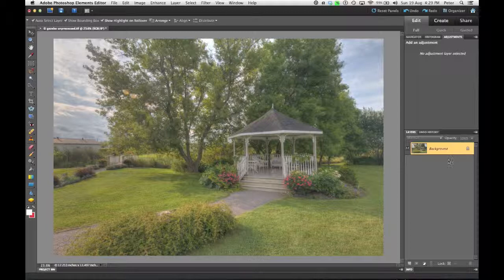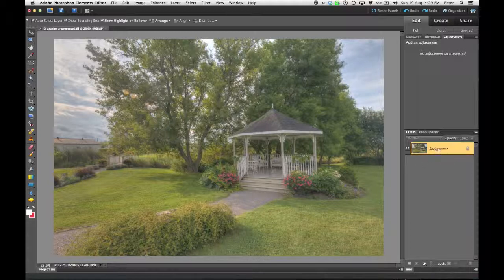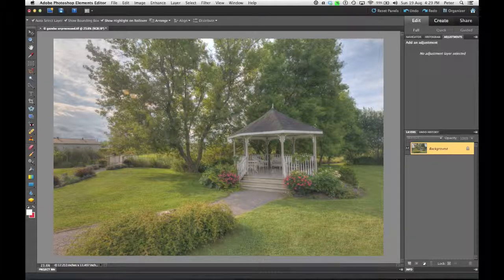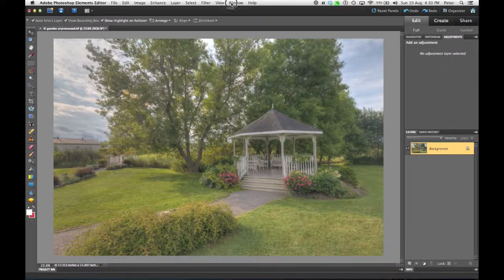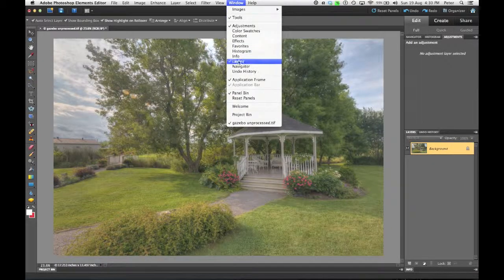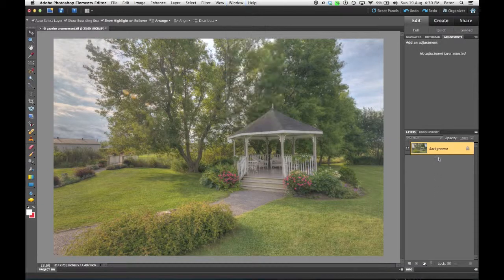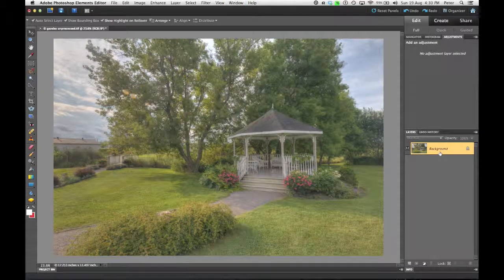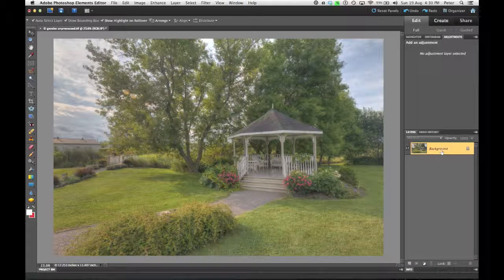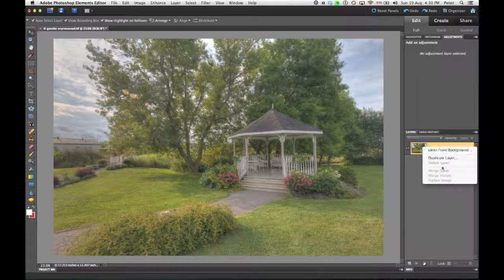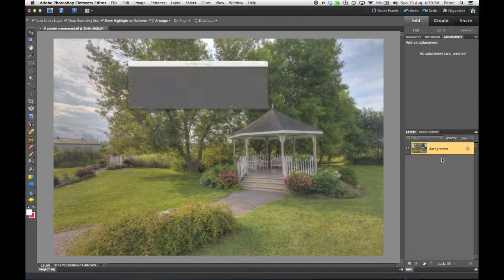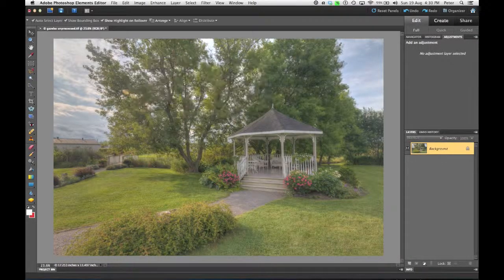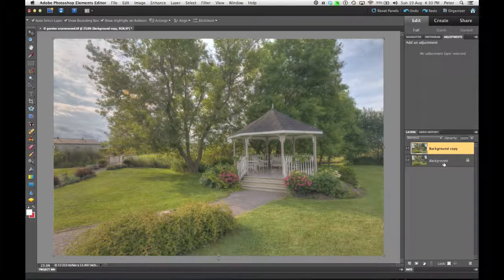What I need to do is open up my Layers panel, which is probably open by default, but if you don't see it, go to your Window menu and choose Layers. I need to duplicate this layer. There's a couple different ways to do it, but I'm going to right-click and choose Duplicate Layer and click OK from the dialog box that pops up.